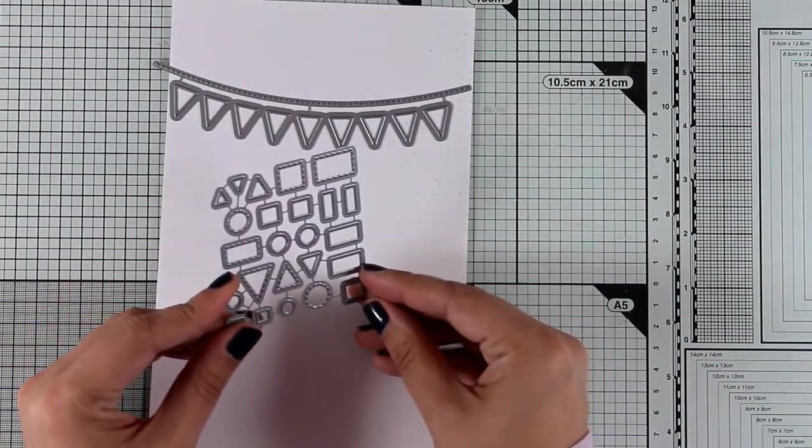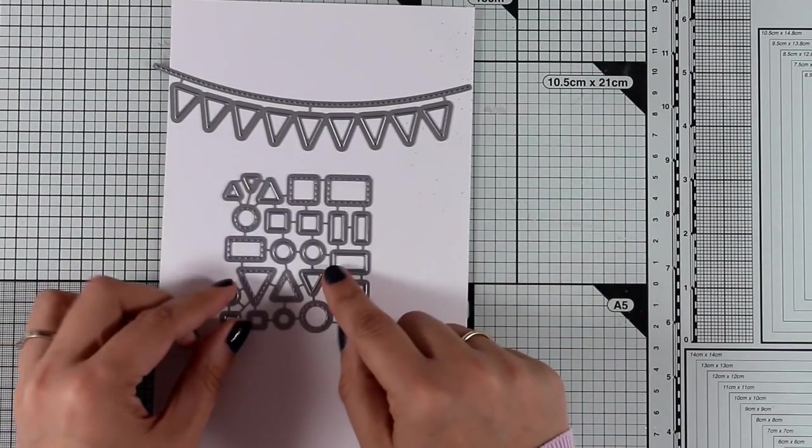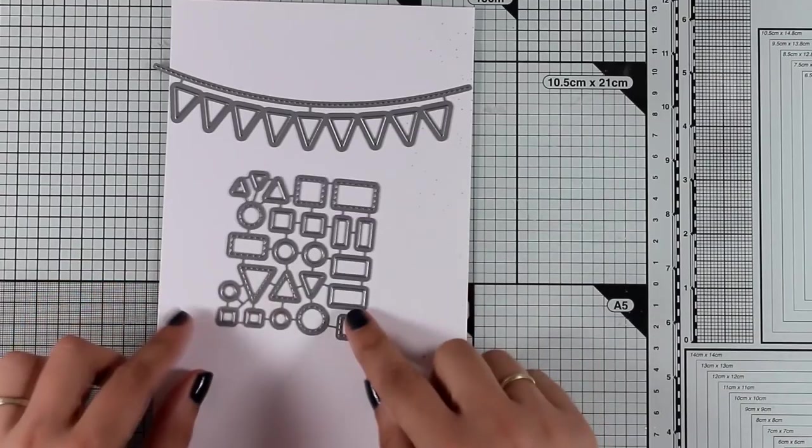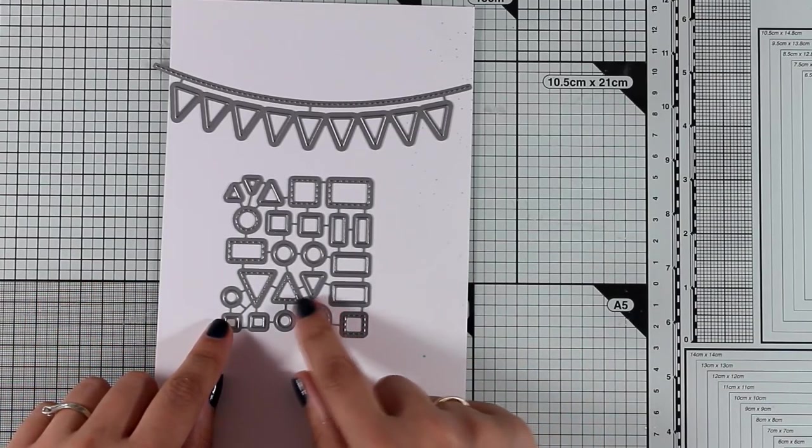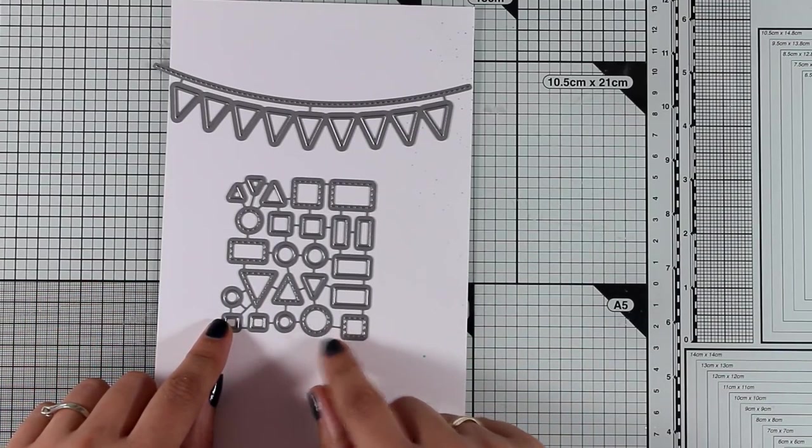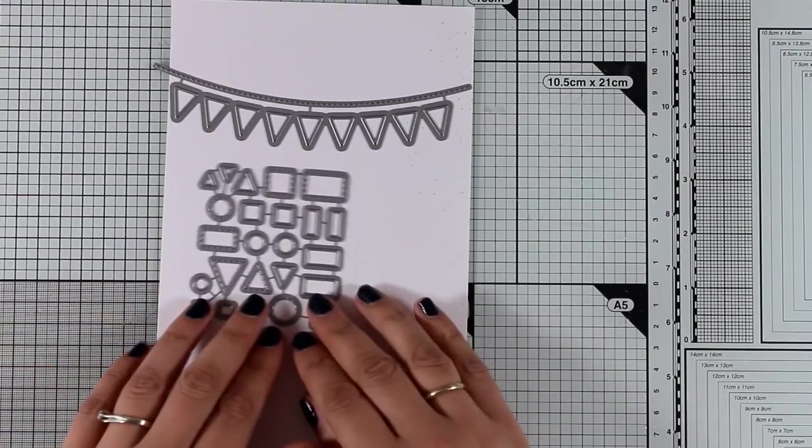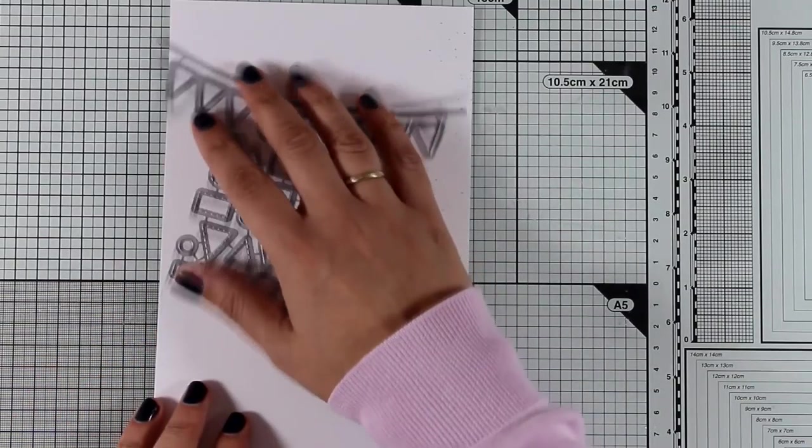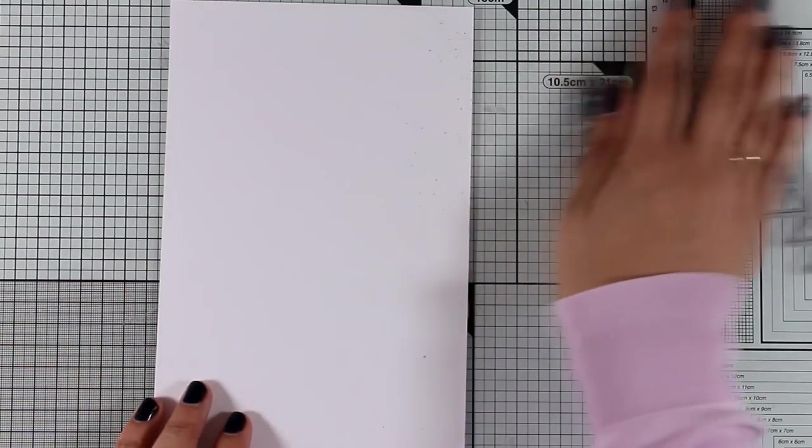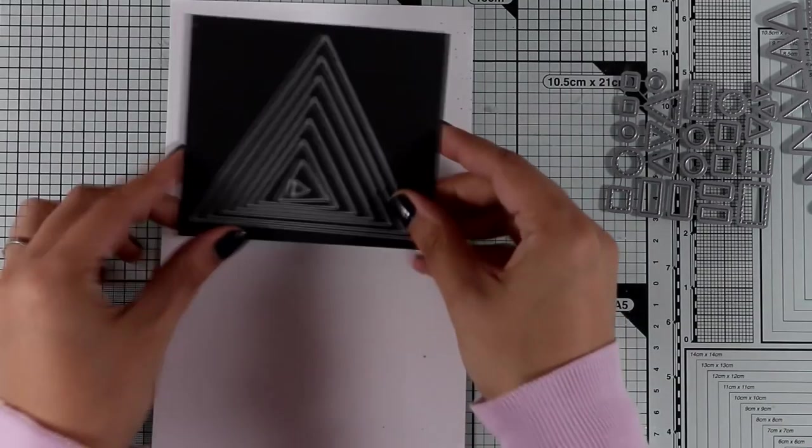This is the Celebratory Confetti die set. This comes with little triangles and circles and rectangles that you can cut out. Some of them have a stitching around them and some of them don't.